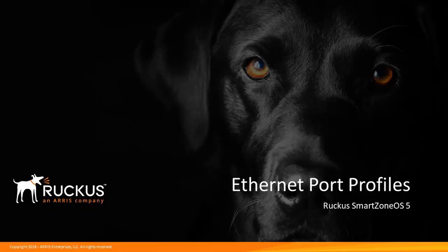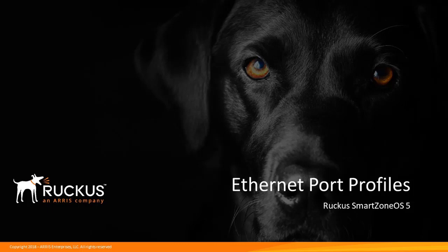Welcome to the Ruckus Associate SmartZone Administrator demonstration series for the SmartZone OS 5 release. SmartZone OS 5 is a network controller operating system available on SmartZone 100 and SmartZone 300 hardware platforms, and the virtual SmartZone network controller platform. This presentation describes the configuration of Ethernet port profiles on an access point using the SmartZone network controller running SmartZone OS 5.